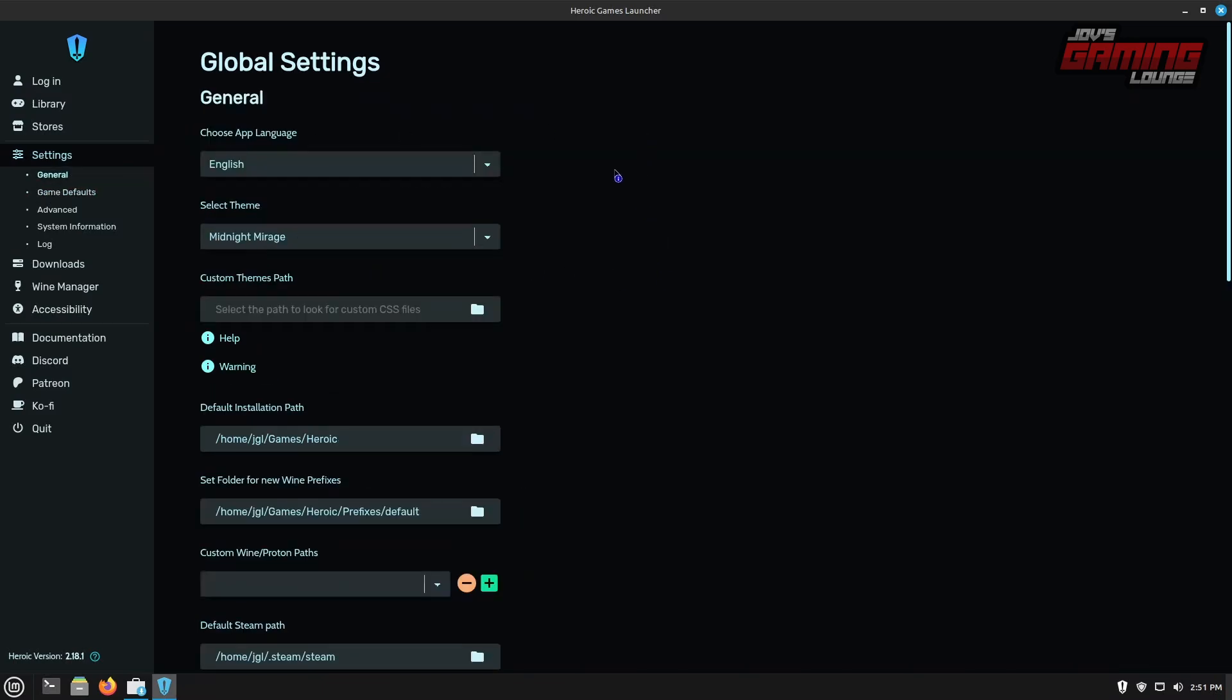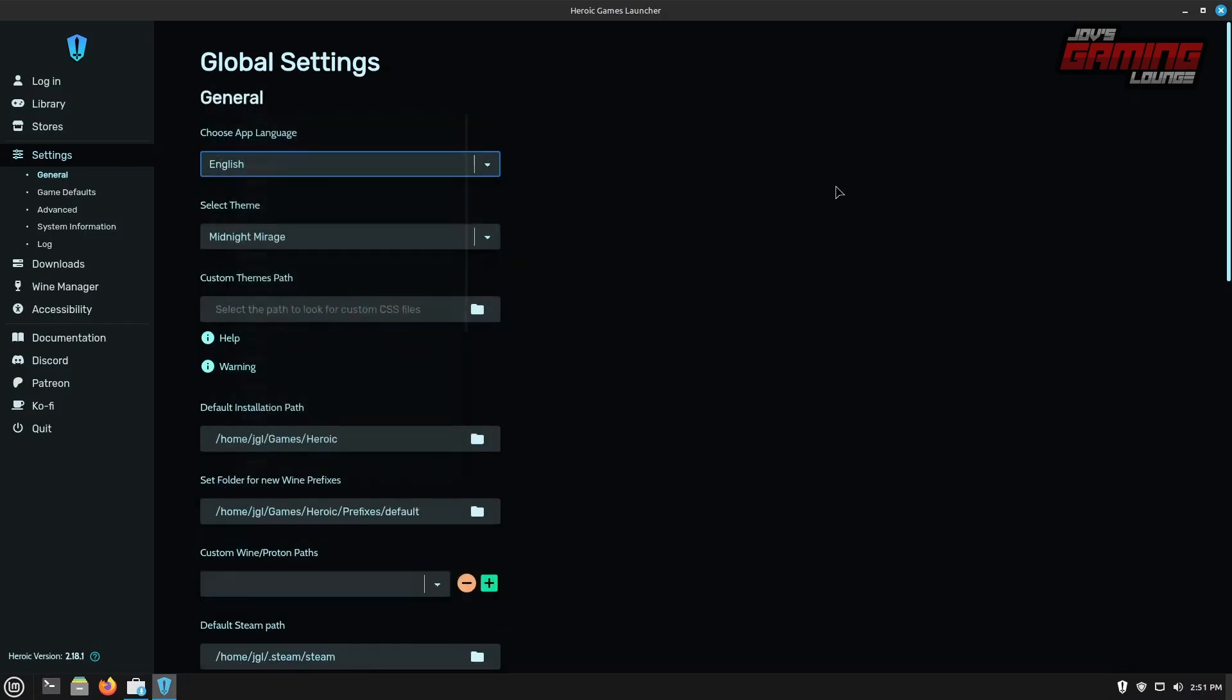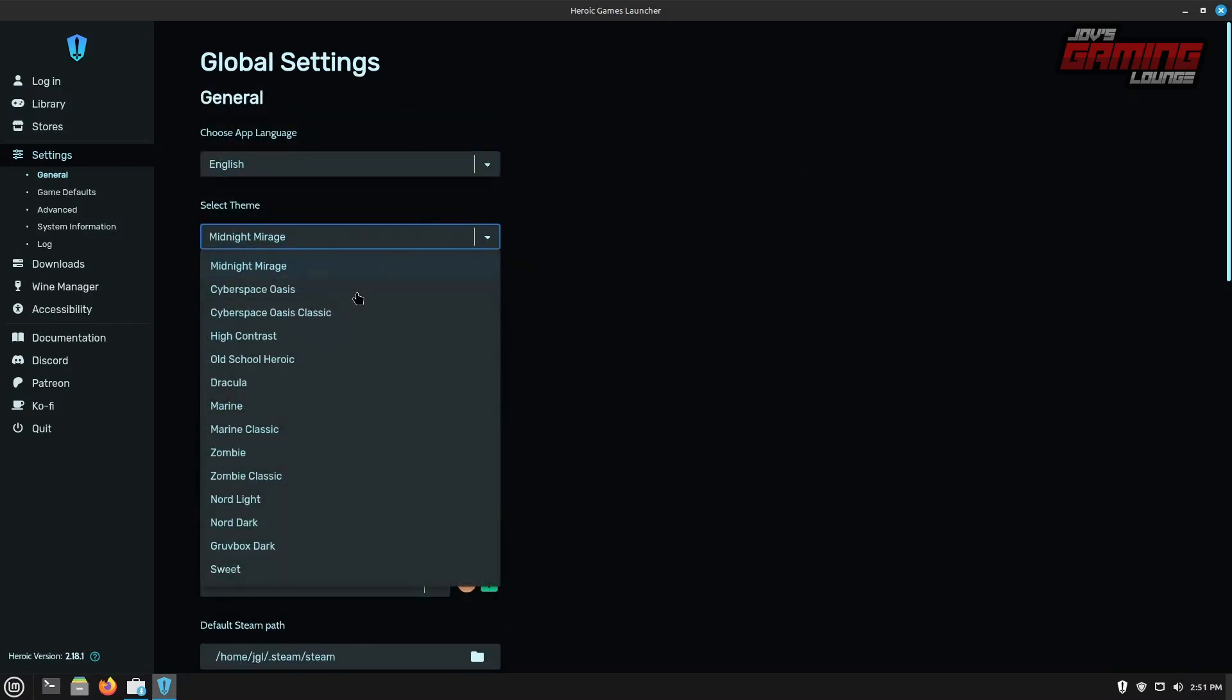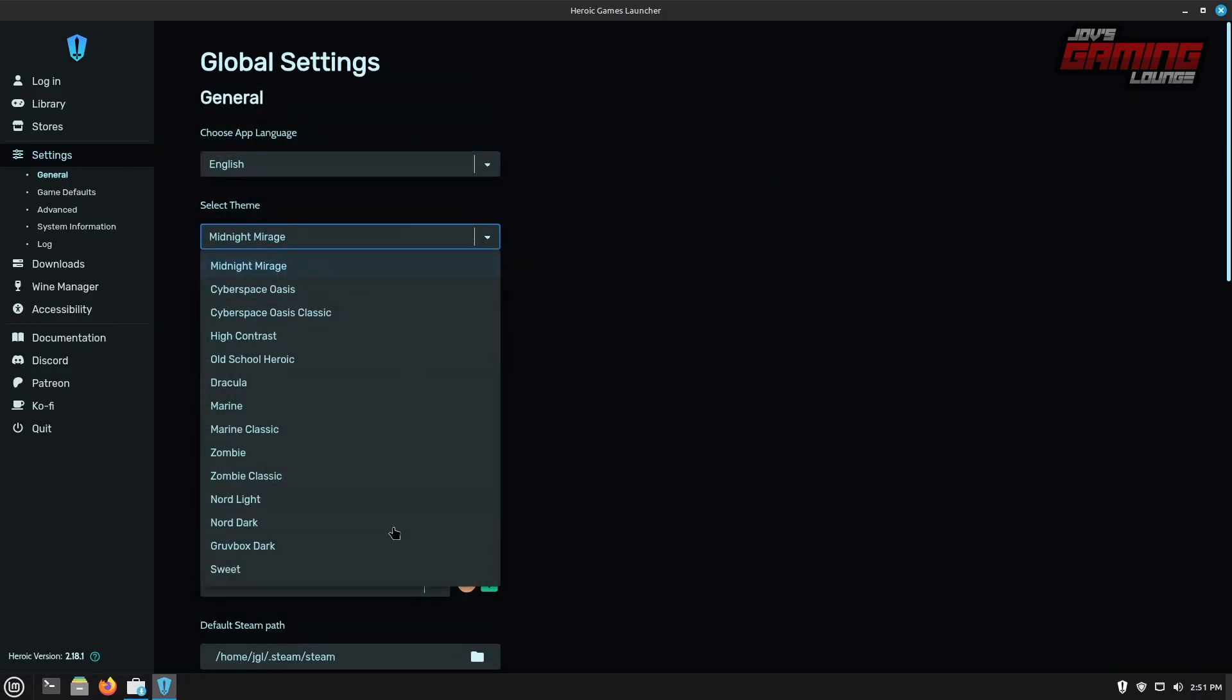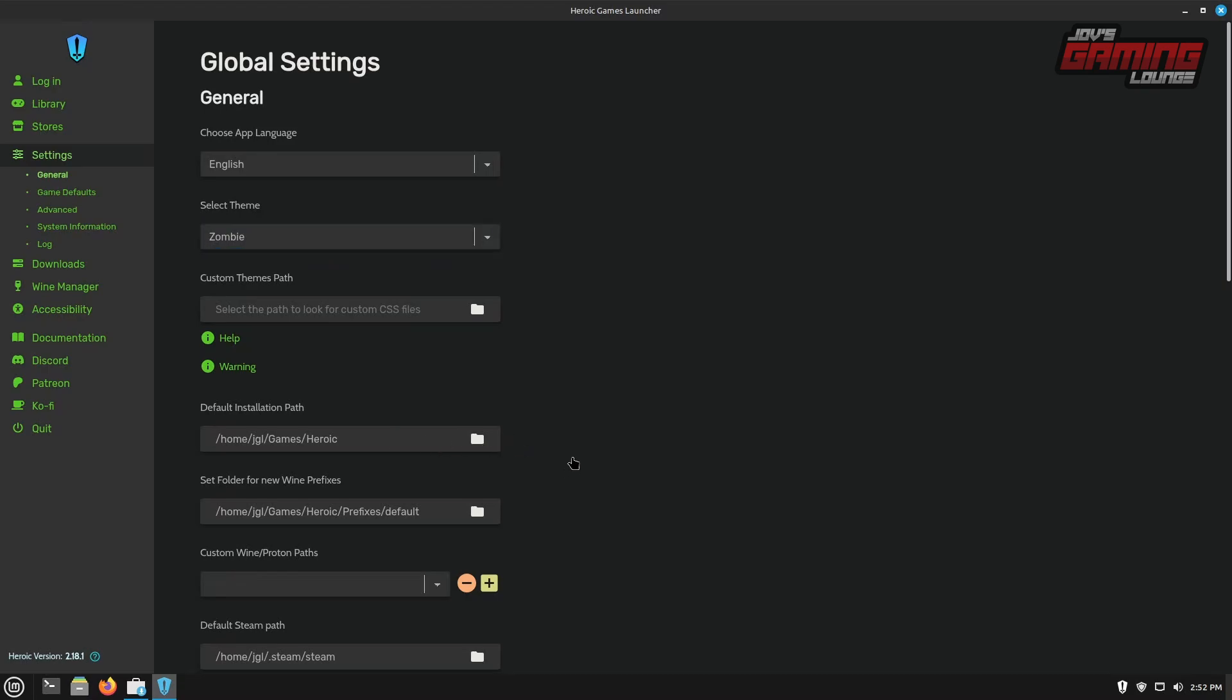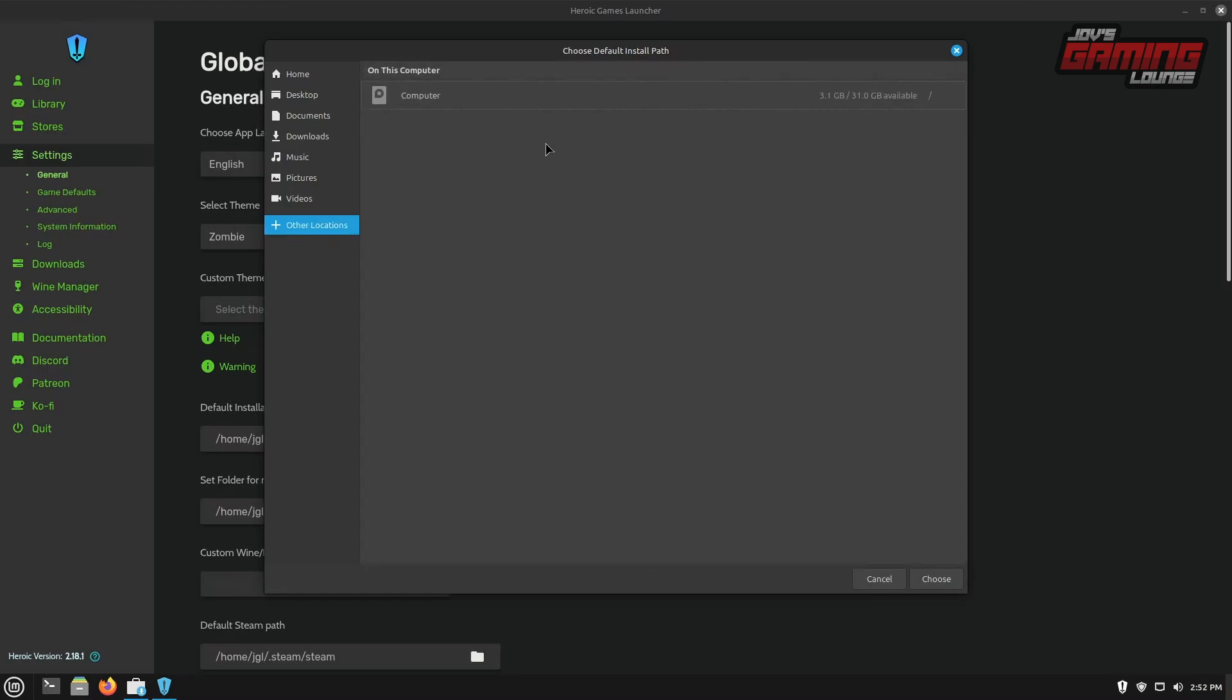We could just take a look at a few things here. From here, you could change your applications language. I'm going to stay with English. You can change your theme here. I like the zombie theme. The default installation path is where it's going to install the games and prefixes. So I'm fine with the default location. If you have a separate hard drive mounted, you can easily find it under your mount partition.